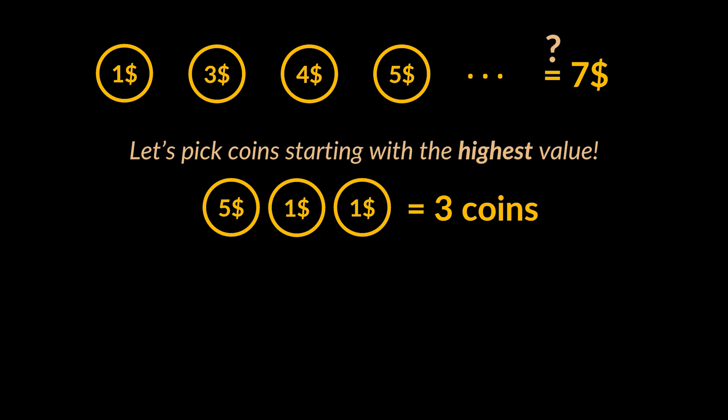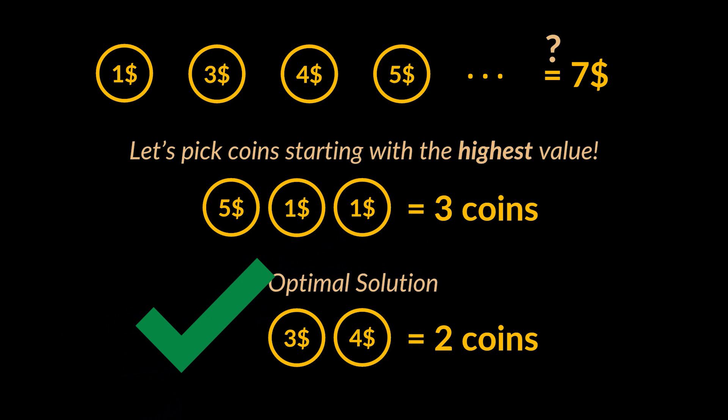In this example, if we do that, this approach tells us that we need three coins to reach our target of seven. However, we can clearly see that there exists a more optimal solution, and it is two, attained by picking coins three and four, one of each.